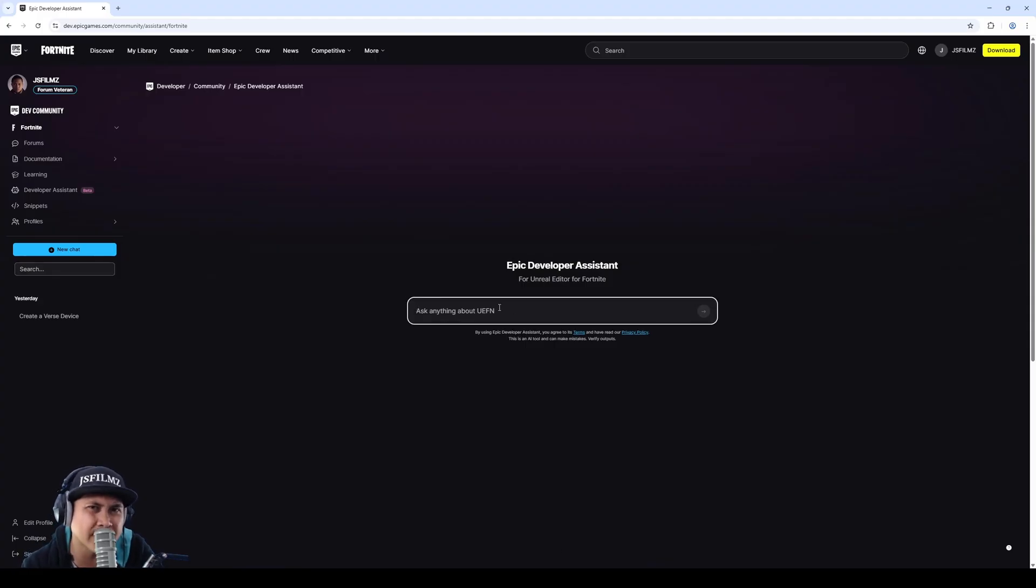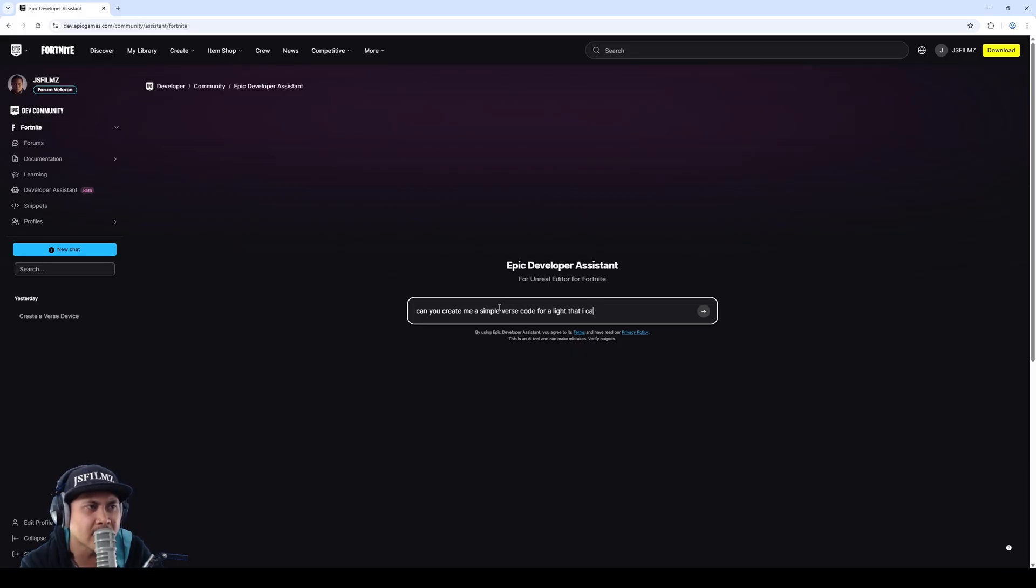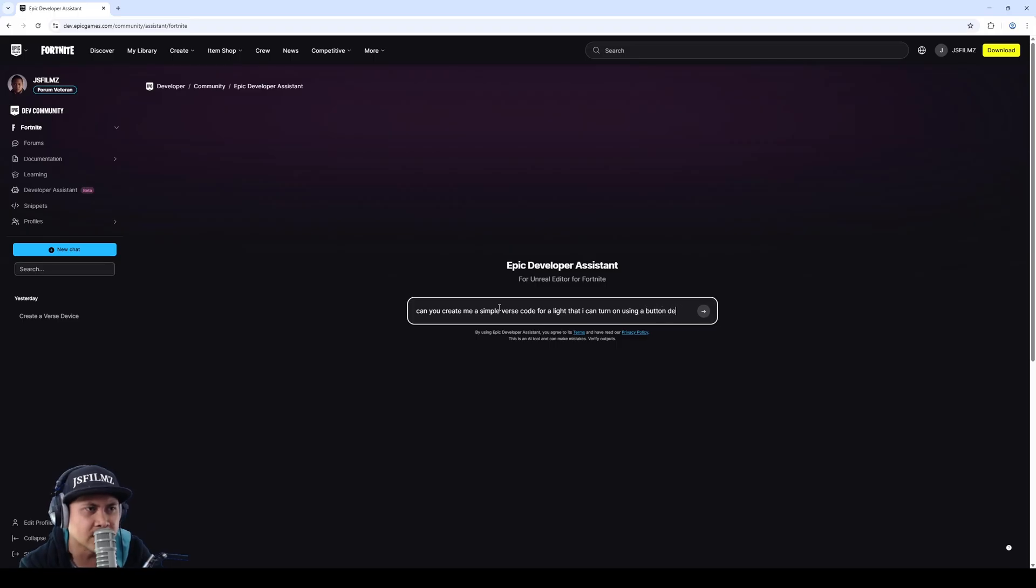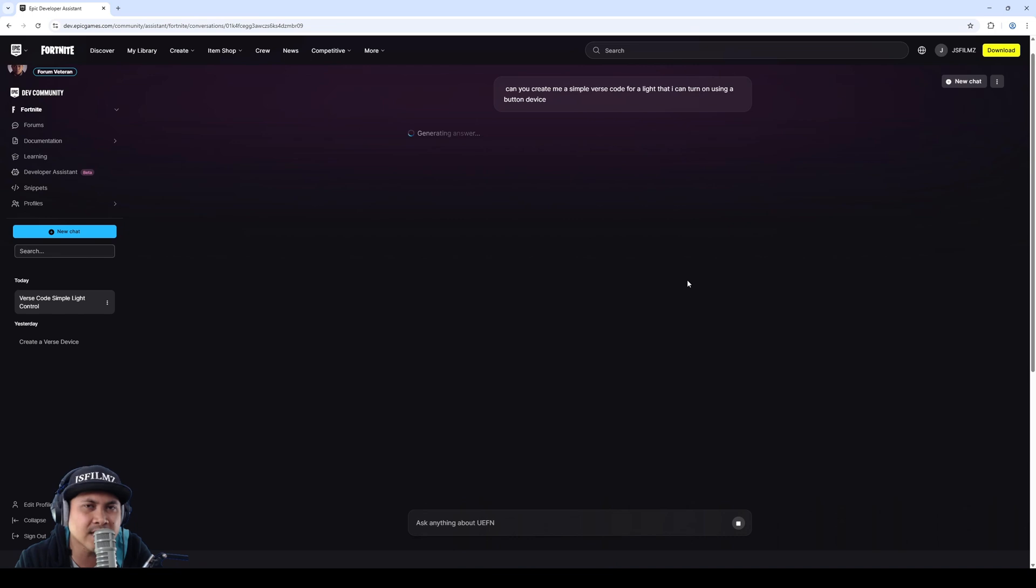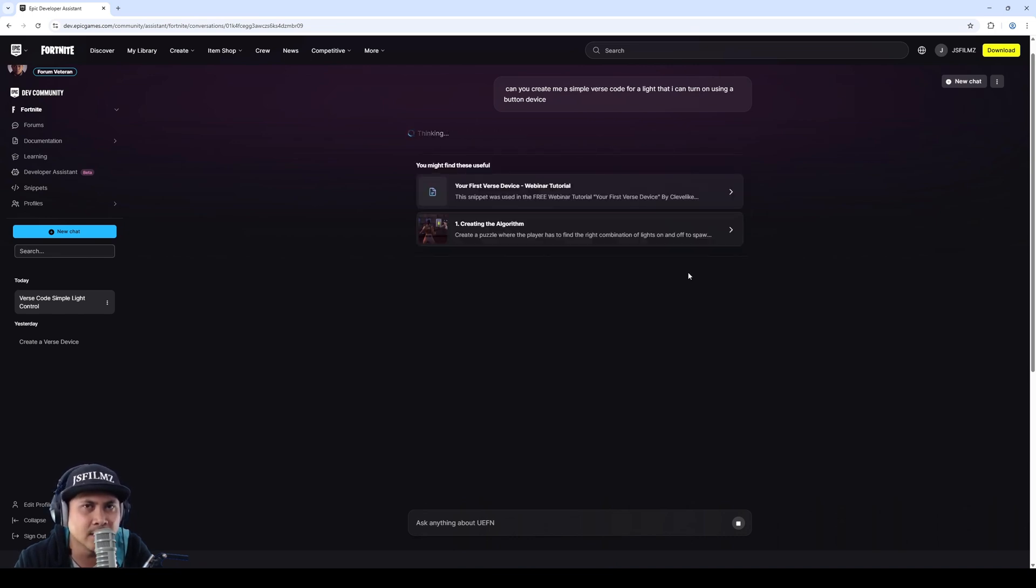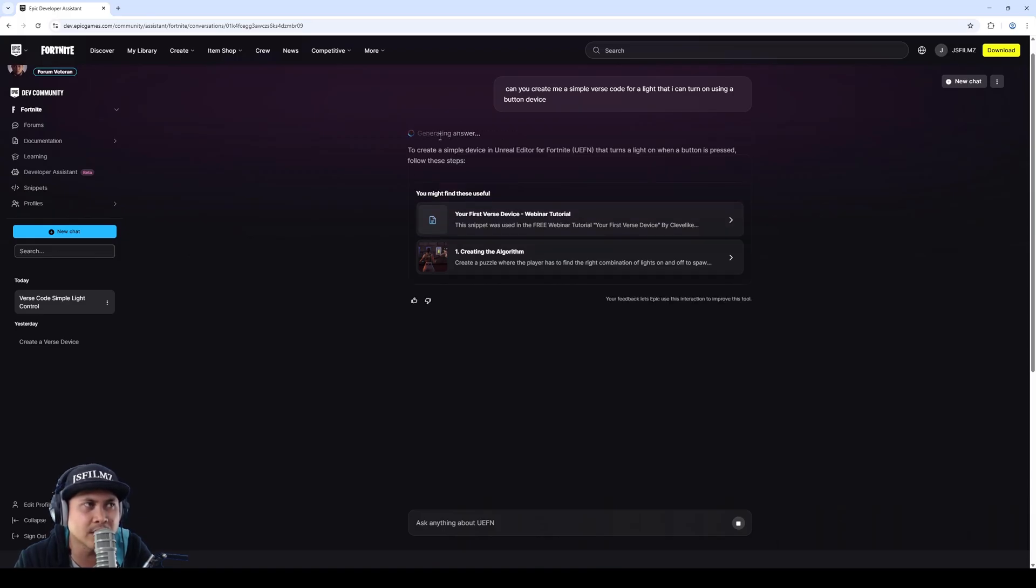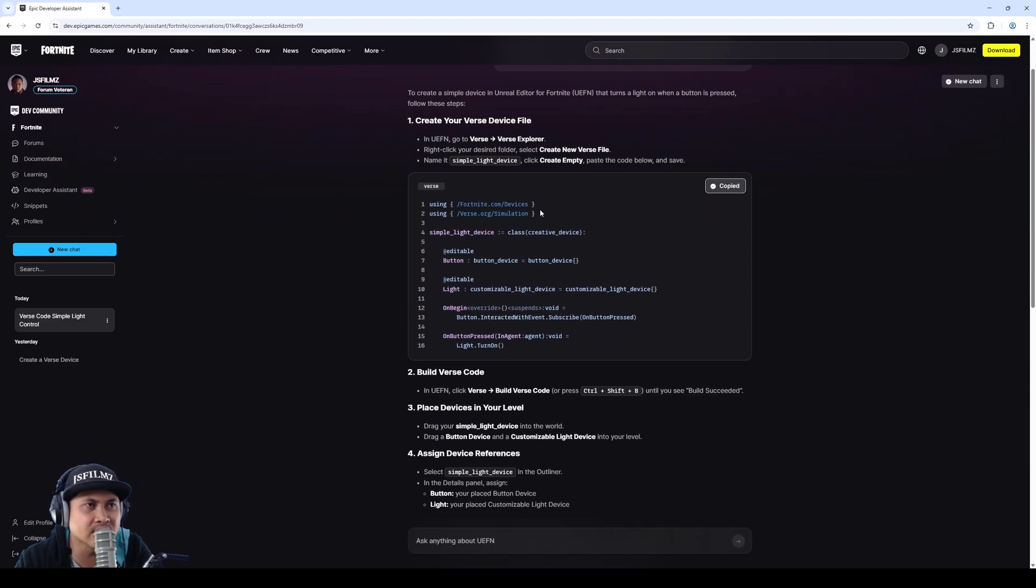What's cool about Unreal Engine Editor for Fortnite is I can actually ask it: can you create me a simple verse code for a light that I can turn on using a button device? So I'll press enter here, and this is going to give me verse code that I can copy and paste. You're going to see: finding a solution, generating, generated verse code. And voila, I now have this code that I can copy in Fortnite and create that device.